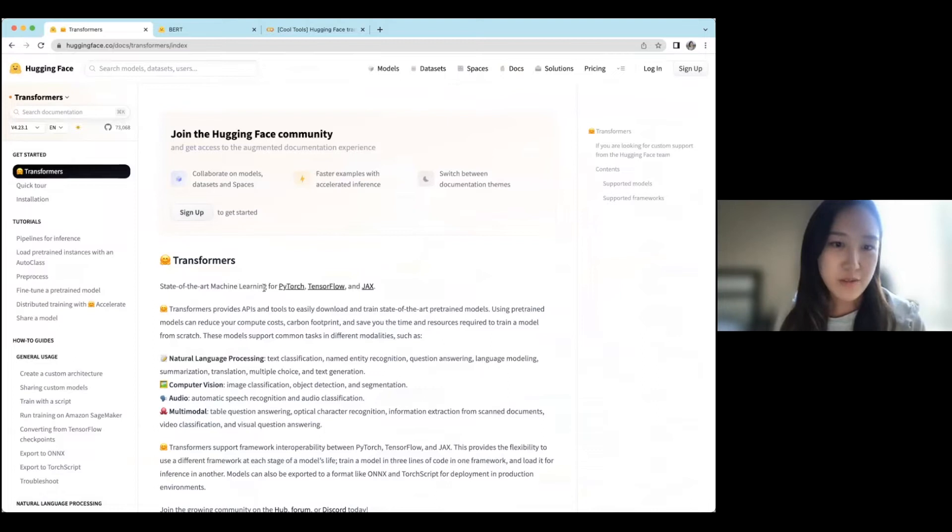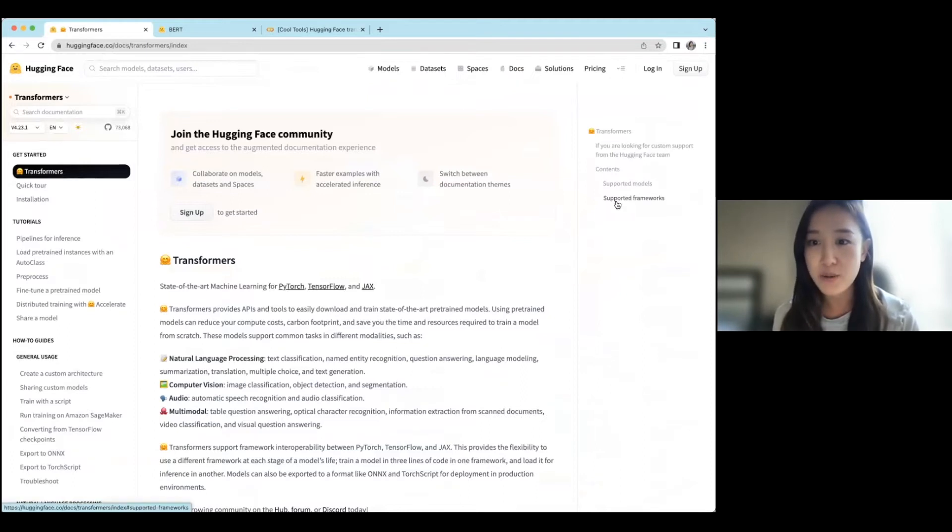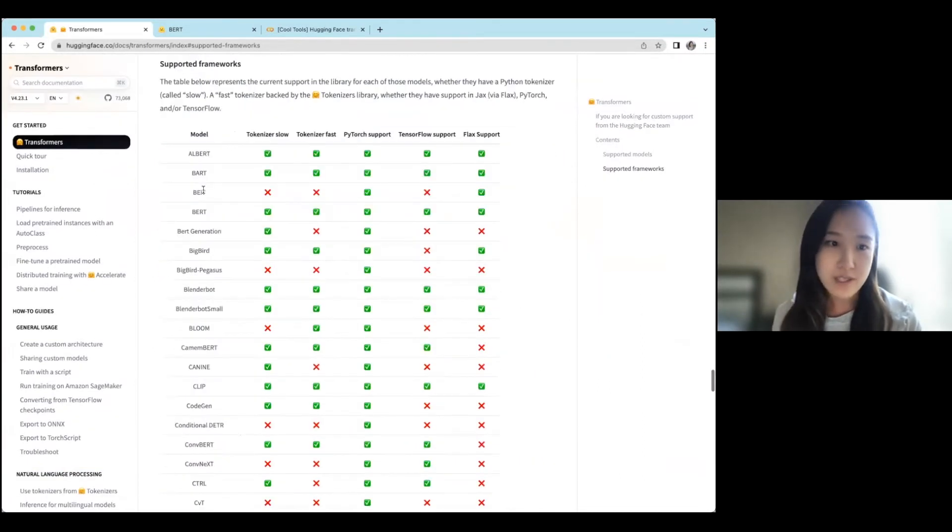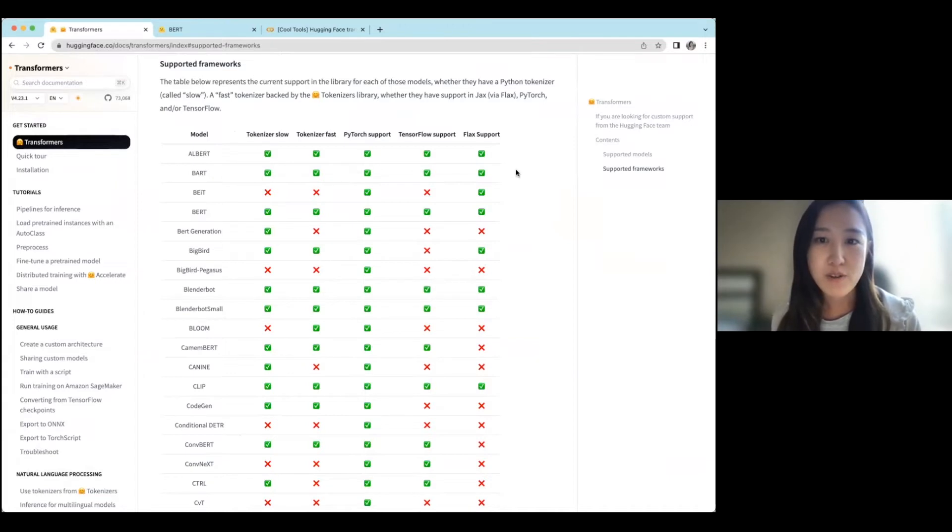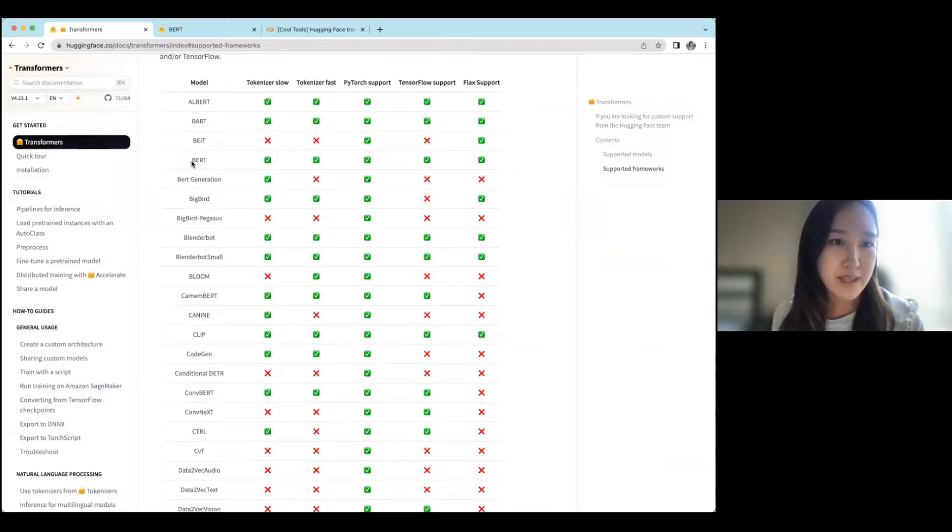So they offer support in PyTorch, TensorFlow, as well as JAX. And they make it pretty easy to load all different model architectures with a few lines of code. And so for some of these, there's support across the different frameworks, and then some not for all. So today we're going to be going through the BERT model.